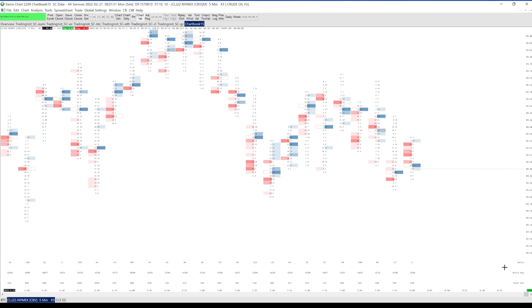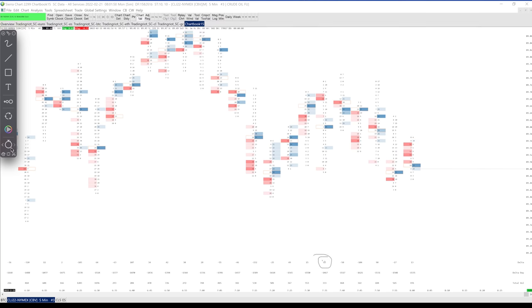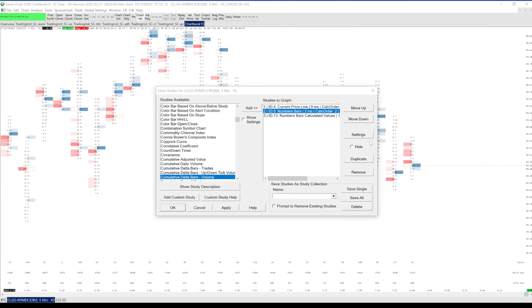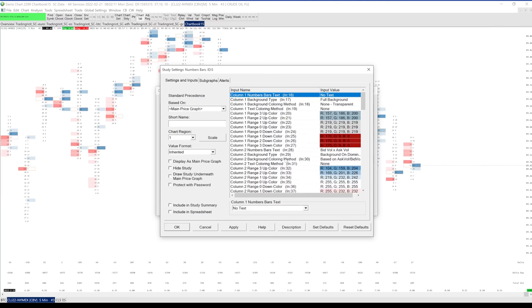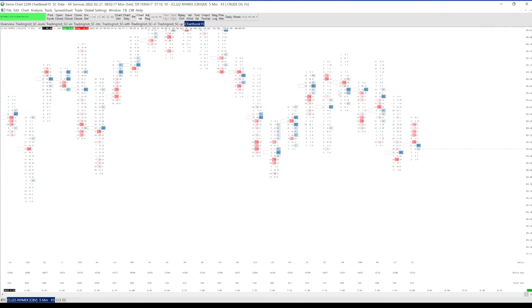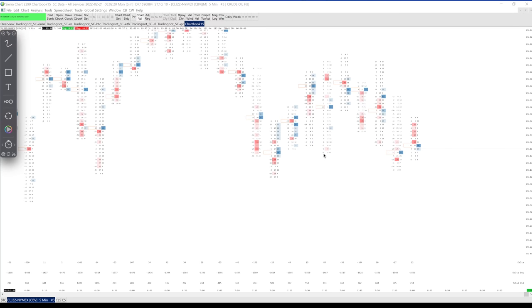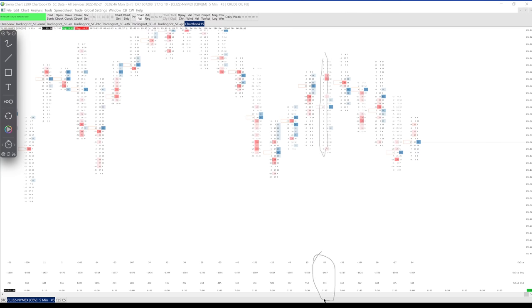Once a candle is closed, you have the Delta for the whole bar. This candle has a Delta of 83. If I change the footprint settings and add it as a separate number, you can see on the left side you have the Delta for each level — minus 5, minus 6, then positive 6, and so on. This is how Delta is calculated for each price, and once the candle closes, you'll have the overall Delta which is essentially the sum of all those numbers.